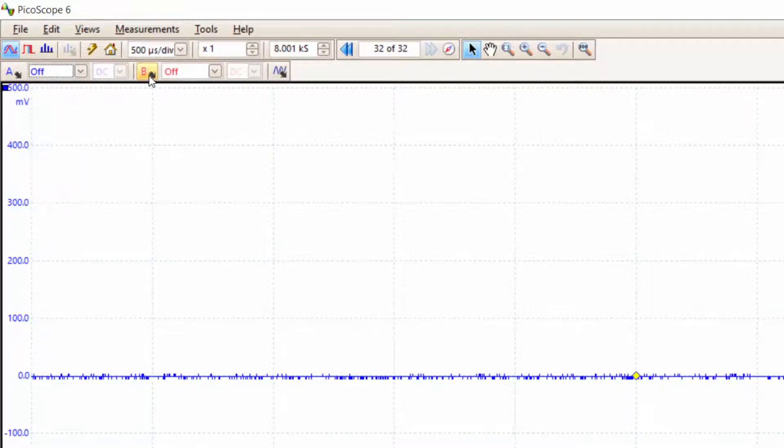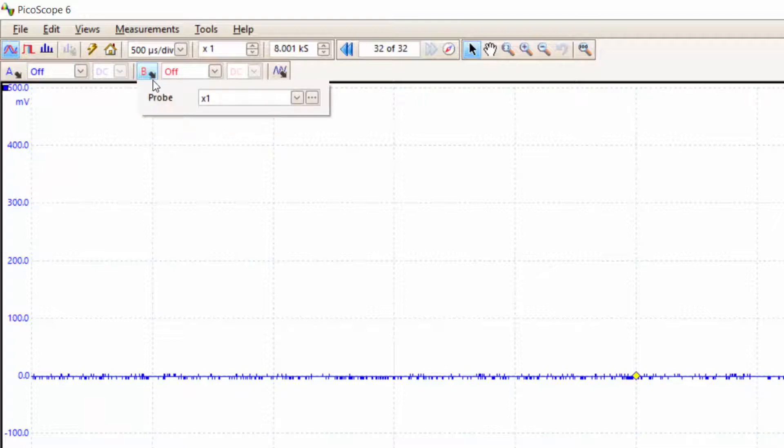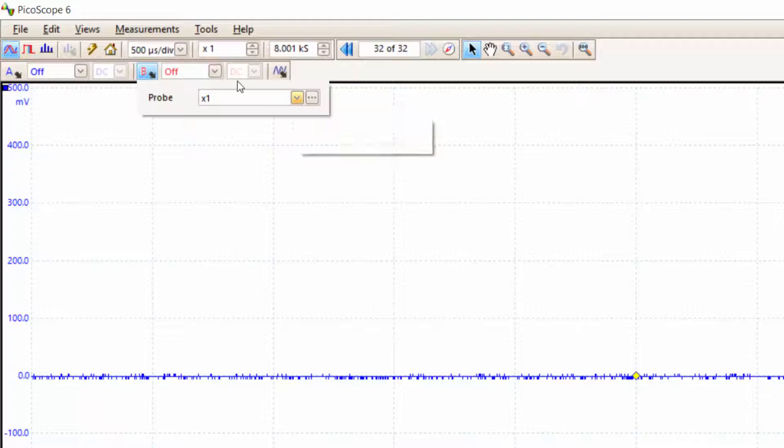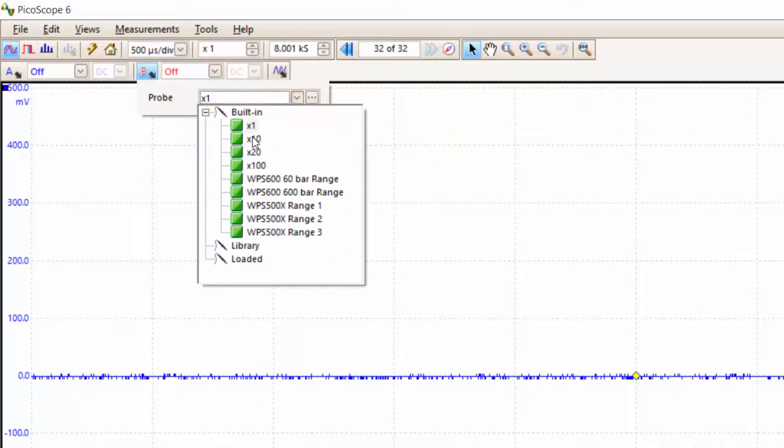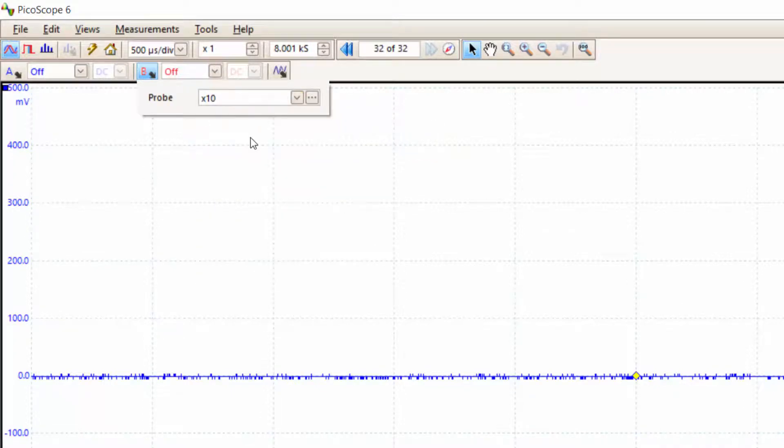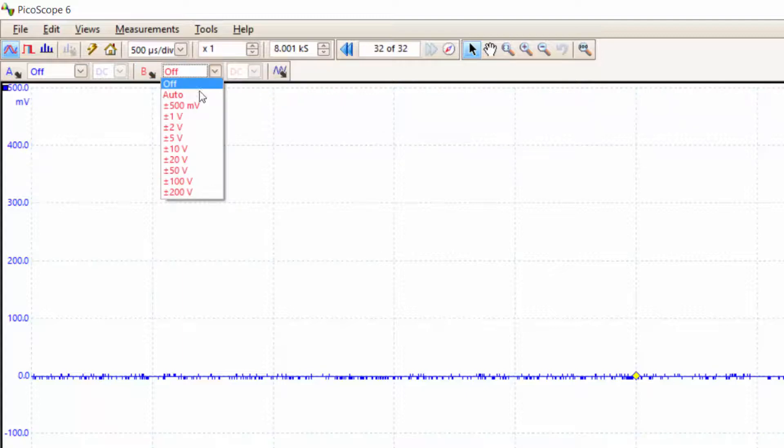Then I can go to channel B. What I have to do is set the probe to times 10, because this is what my probe is set to at the moment, to make sure I get the right amplitude. Then I can simply set the amplitude to auto to turn the channel on.